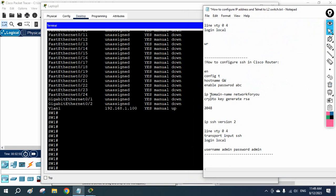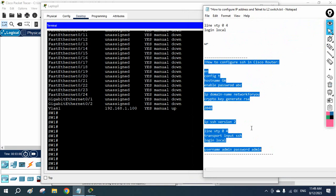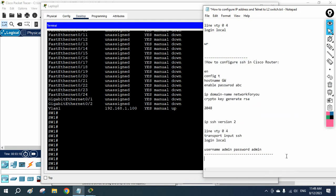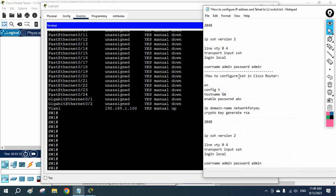Now let's start the configuration. I will open the notepad and copy the SSH configuration we used for the router — the switch configuration is the same. I will paste it here and modify it as needed, writing 'How to configure SSH in Cisco Switch'.